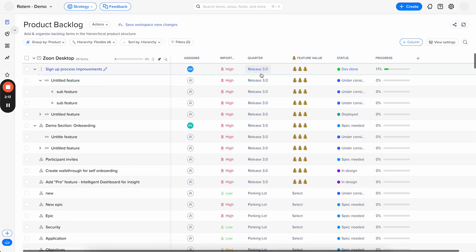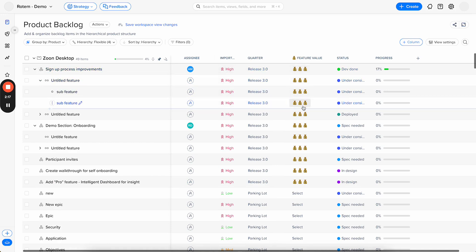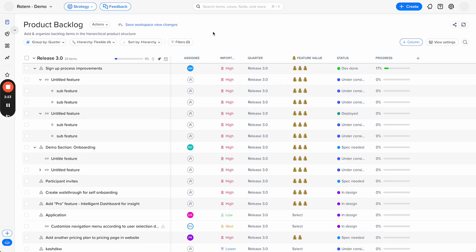So you can see they're all in the same release. They all have the same importance and the same feature value, and it tells me align the data. So if I'm looking at release 3, I know all the items are there.